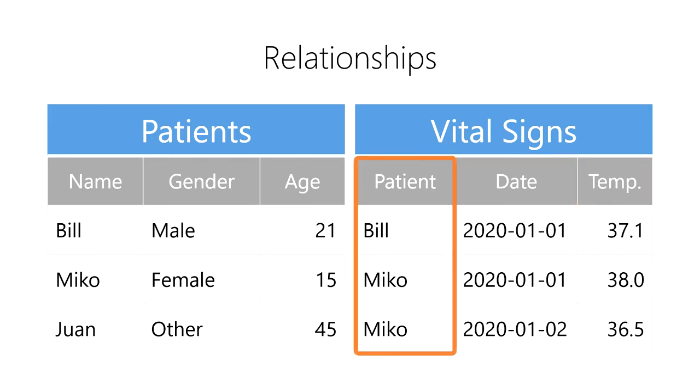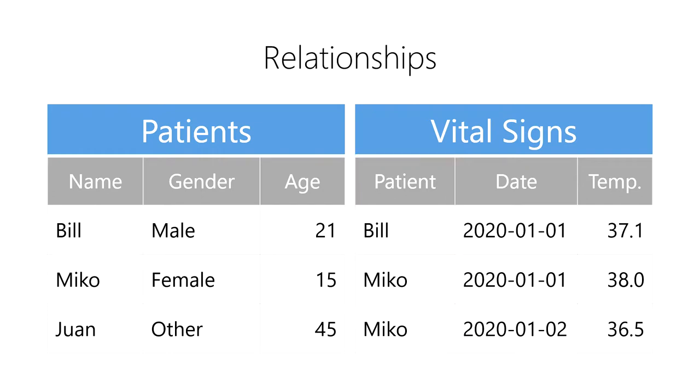We could duplicate the patient's name and other personal data for each recording of their vital signs. However, it's often much more efficient to store the patient's data once and then simply refer back to that data from the vital signs table.